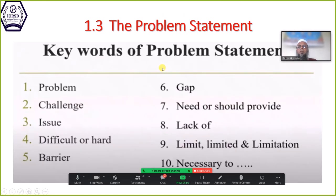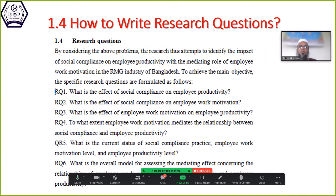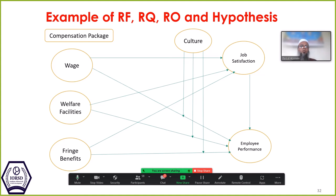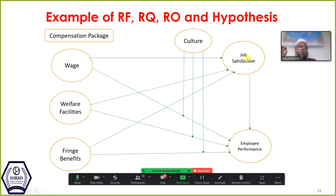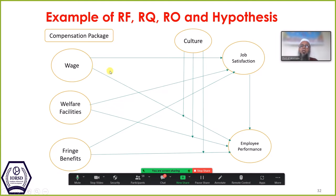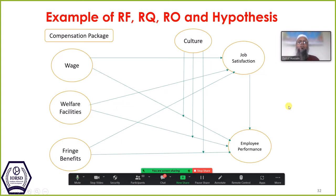Okay, problem statement and keywords — how to write the problem statement, research objectives. So we are here right now: employee performance is the dependent variable, job satisfaction is the mediating variable in the middle, and under the compensation package we have considered three important independent variables — wages, welfare facilities, and fringe benefits. Culture is our moderating variable. So how many hypotheses are there?